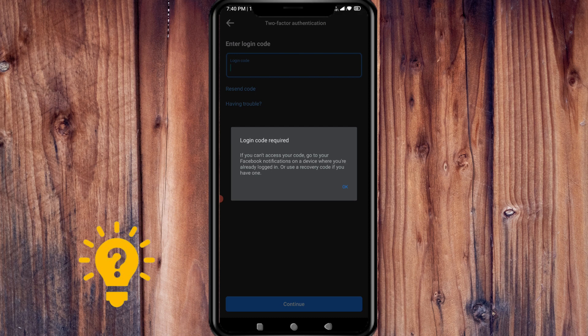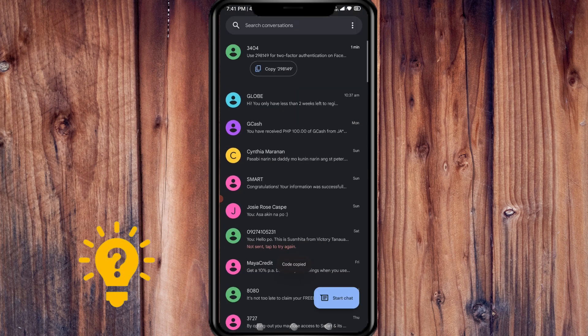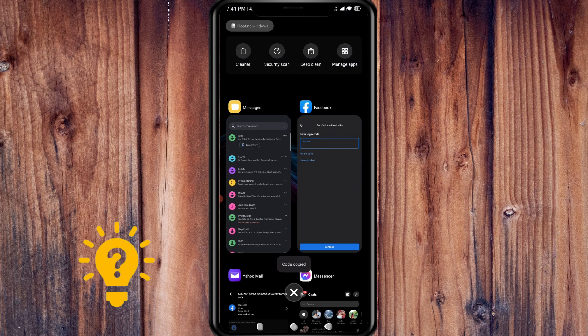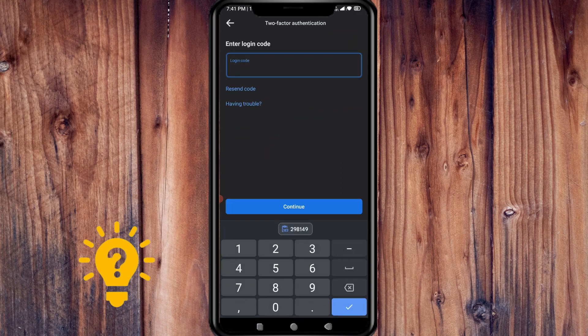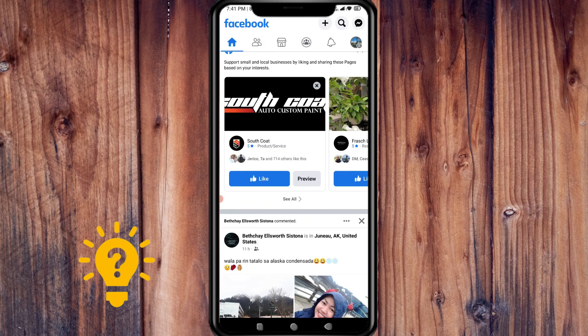Login code required. If you can access your code, go to your Facebook notification on a device where you're already logged in, or use a recovery code if you have one. We'll just copy it again. It's already logged in.